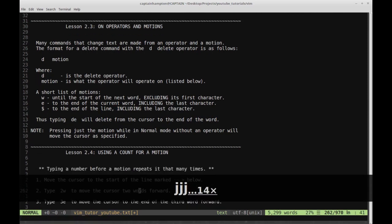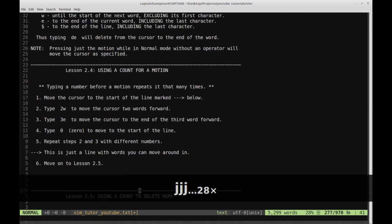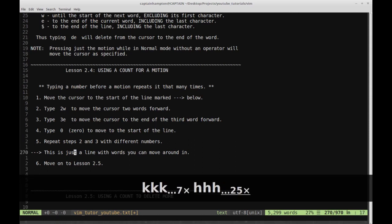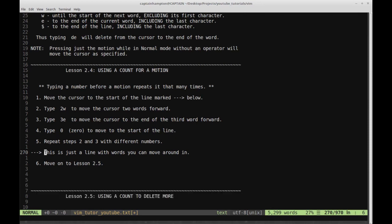Let's continue on with lesson 2.4: using a count for a motion. Typing a number before a motion repeats it that many times. This gets into how Vim is expressive — we can say delete two words, or delete five words. Step one: move the cursor to the start of the line marked with the arrow. Step two: type 2W to move the cursor two words forward. Step three: type 3E to move the cursor to the end of the third word forward. Type zero to move to the start of the line, then repeat with different numbers.